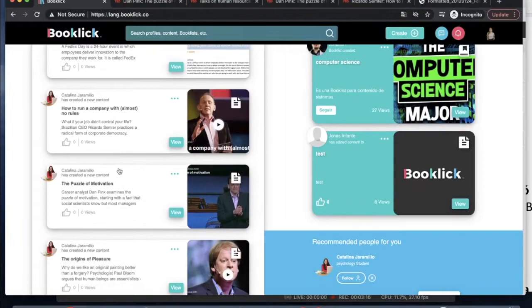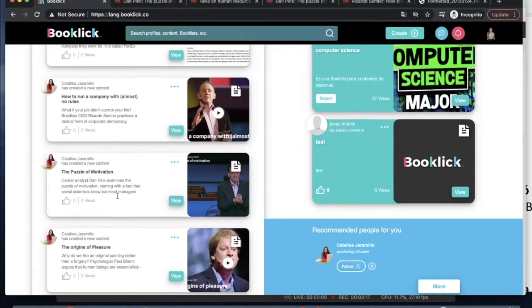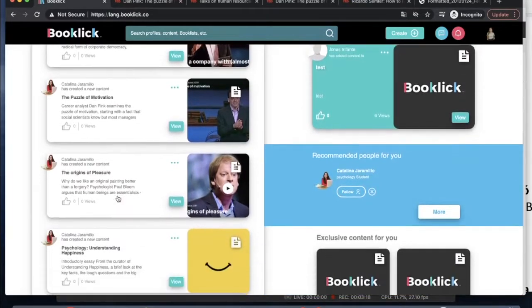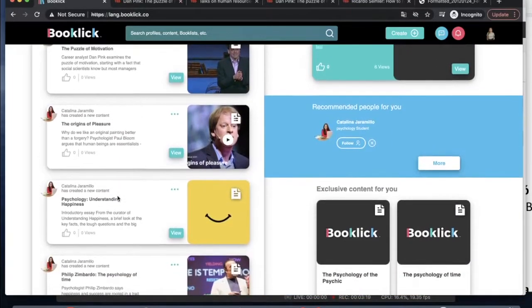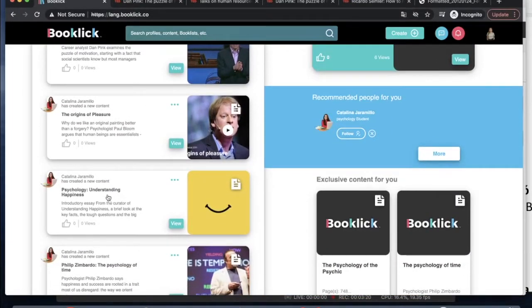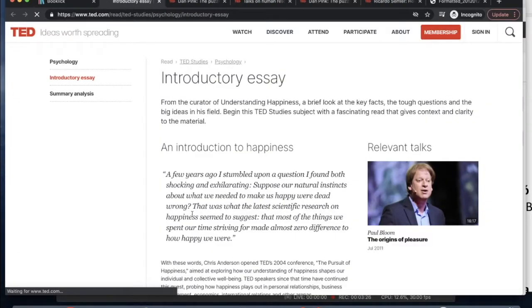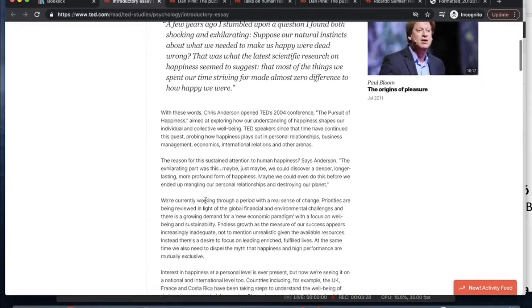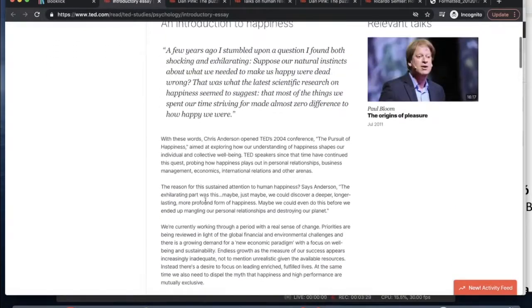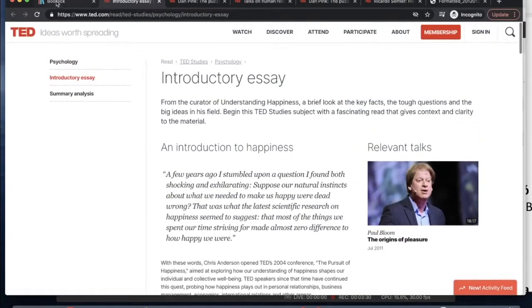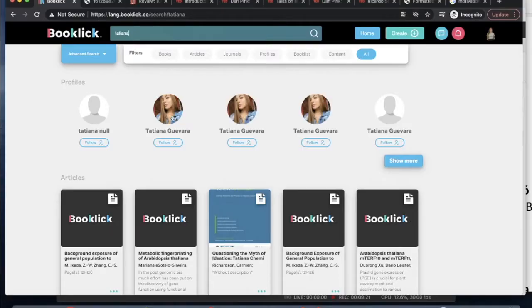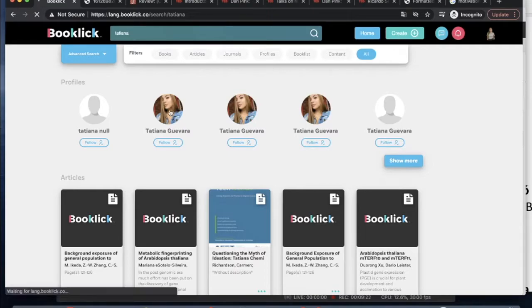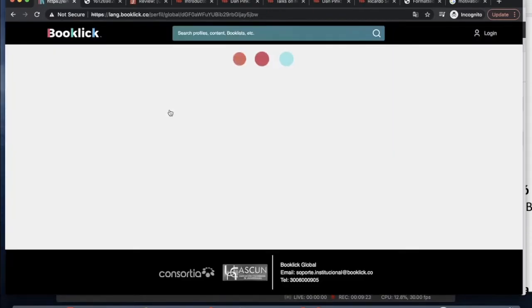You'll also find that Booklick suggests and recommends profiles from people you might be interested in following. And you'll find also other contents such as book lists, articles, books that are going to be recommended exclusively to you.